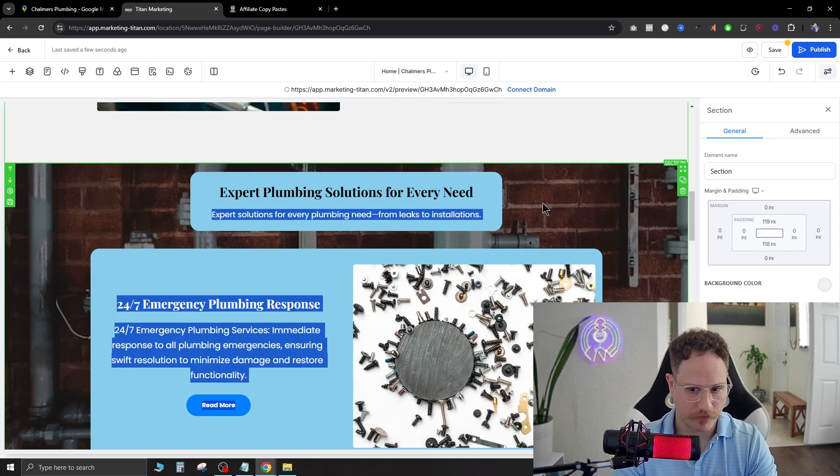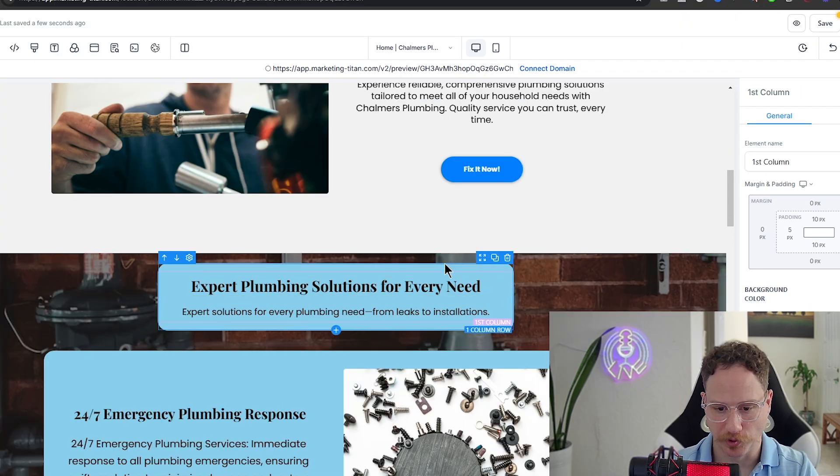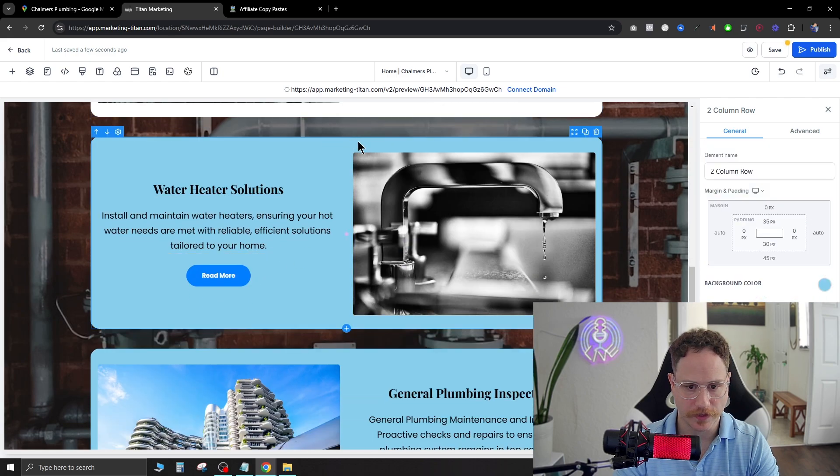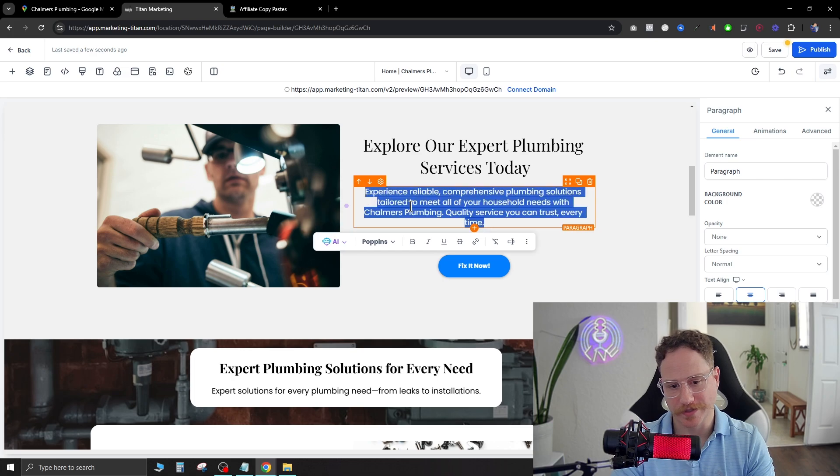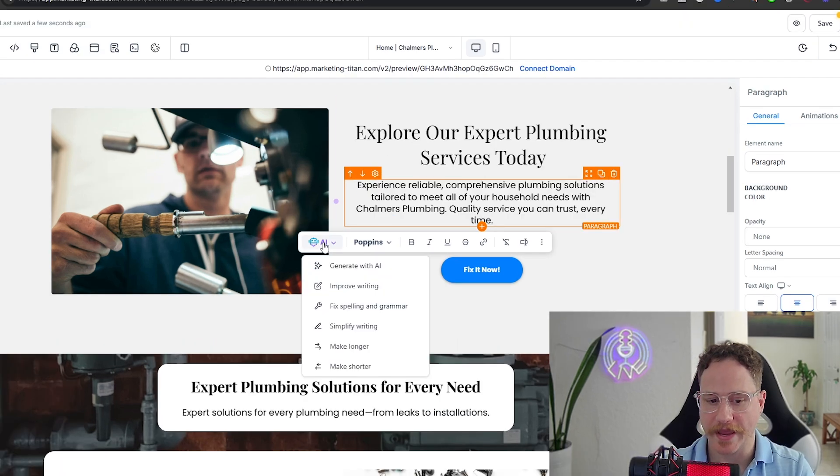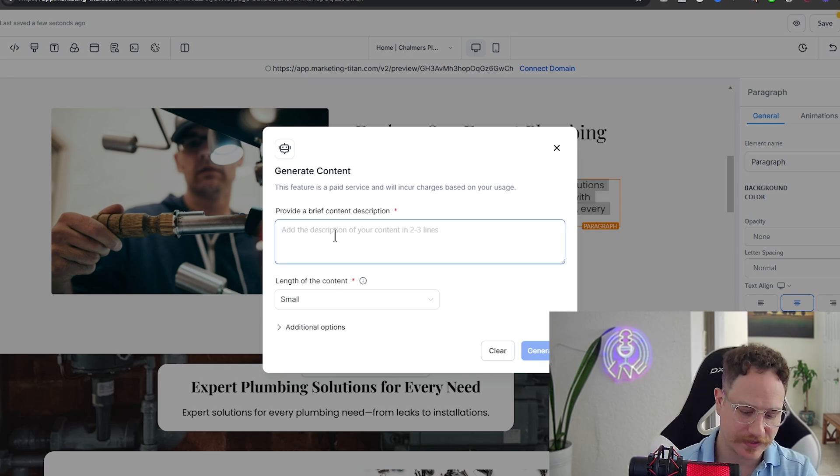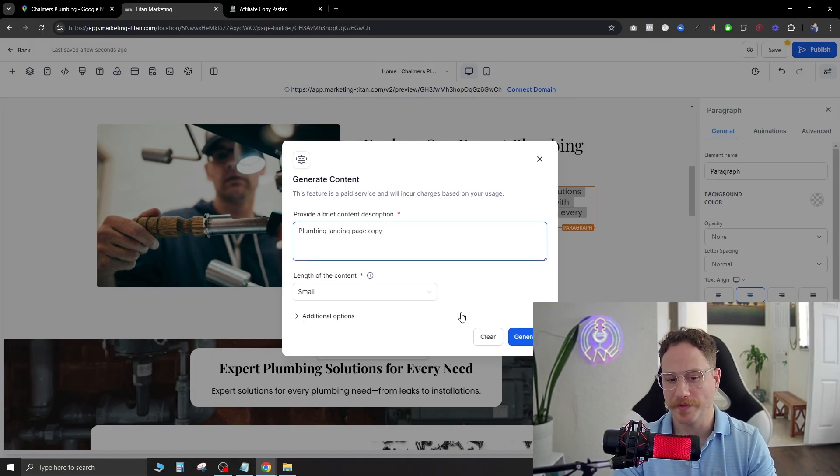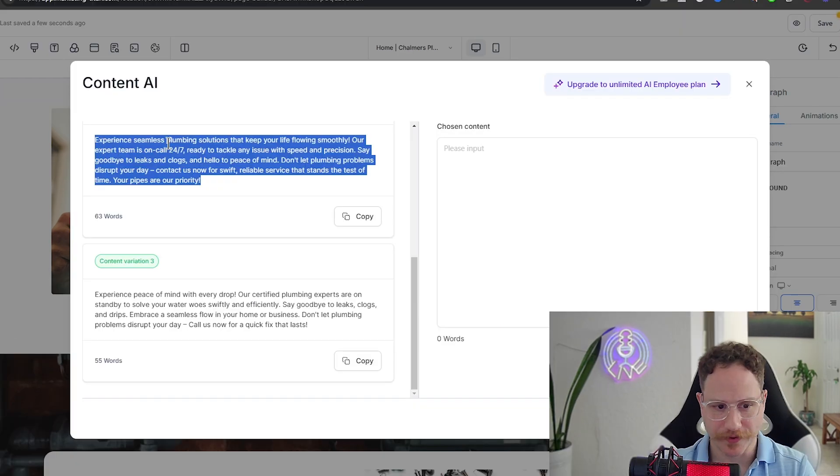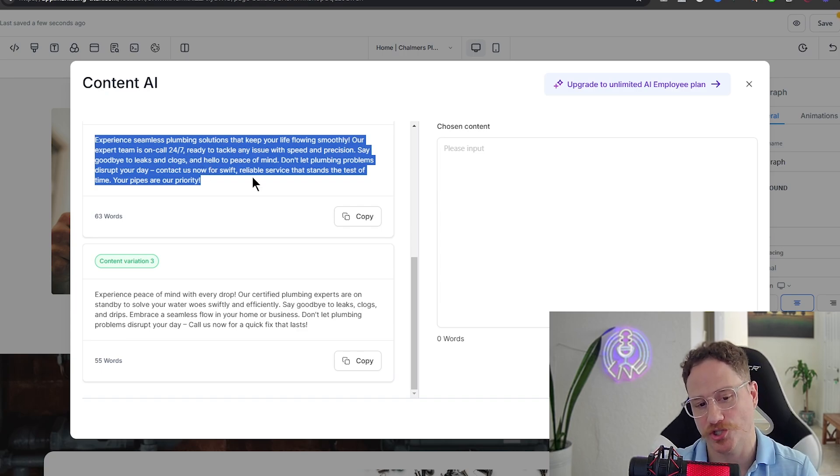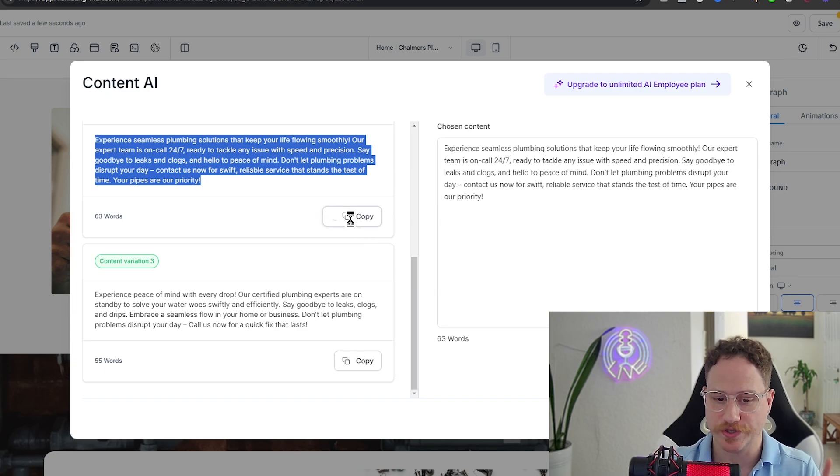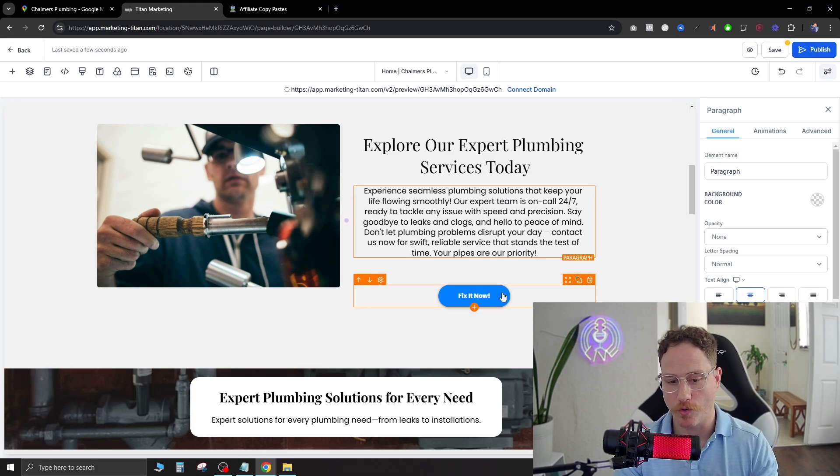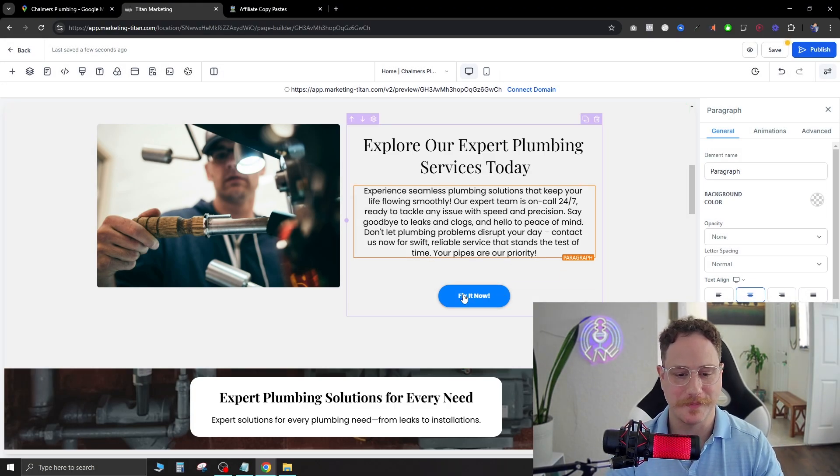Now let's scroll down a little bit. Expert plumbing solutions for every need. I don't really like this blue so I'm just going to go ahead and change it to white and you can just keep doing that for each one of these. Now let's say you wanted to go ahead and adjust some of the text inside of here. You can type it in yourself or you can use AI here and hit generate with AI and then say what you want the AI to insert there. So we're going to put plumbing landing page copy and we'll have the length of the content as small. Experience seamless plumbing solutions that keep your life flowing smoothly. Our expert team is on call 24-7 ready to tackle any issue with speed and precision. This one's good, just hit copy and it's going to add it right over and plug it directly into the page here.